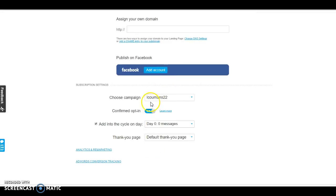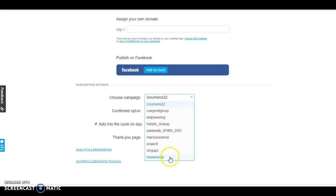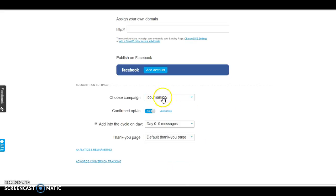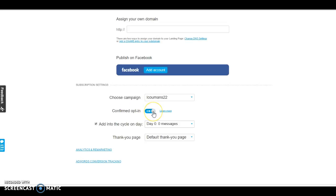So once all that's created, you don't really have to do anything here. This is actually for when you have multiple campaigns. And since I have multiple campaigns going, I don't really want to choose which specific one, but I'll go ahead and leave it on my main one.